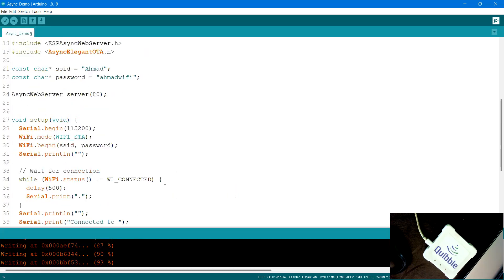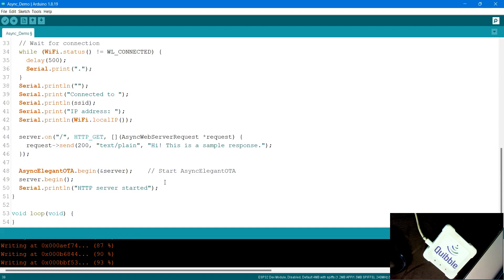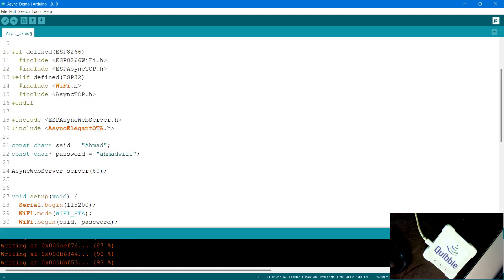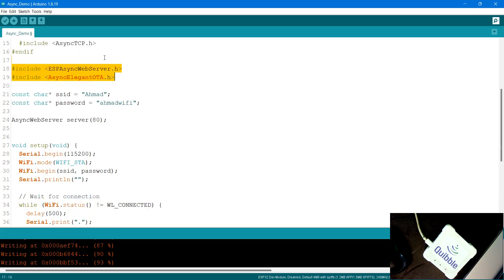Once you open the example, you'll see a small, clean code because everything is handled inside the library. It works with both ESP8266 and ESP32. For ESP8266 it uses ESPAsyncTCP, and for ESP32 it uses WiFi and AsyncTCP — a nice way to support both boards in one codebase. It also includes AsyncWebServer and AsyncElegantOTA.